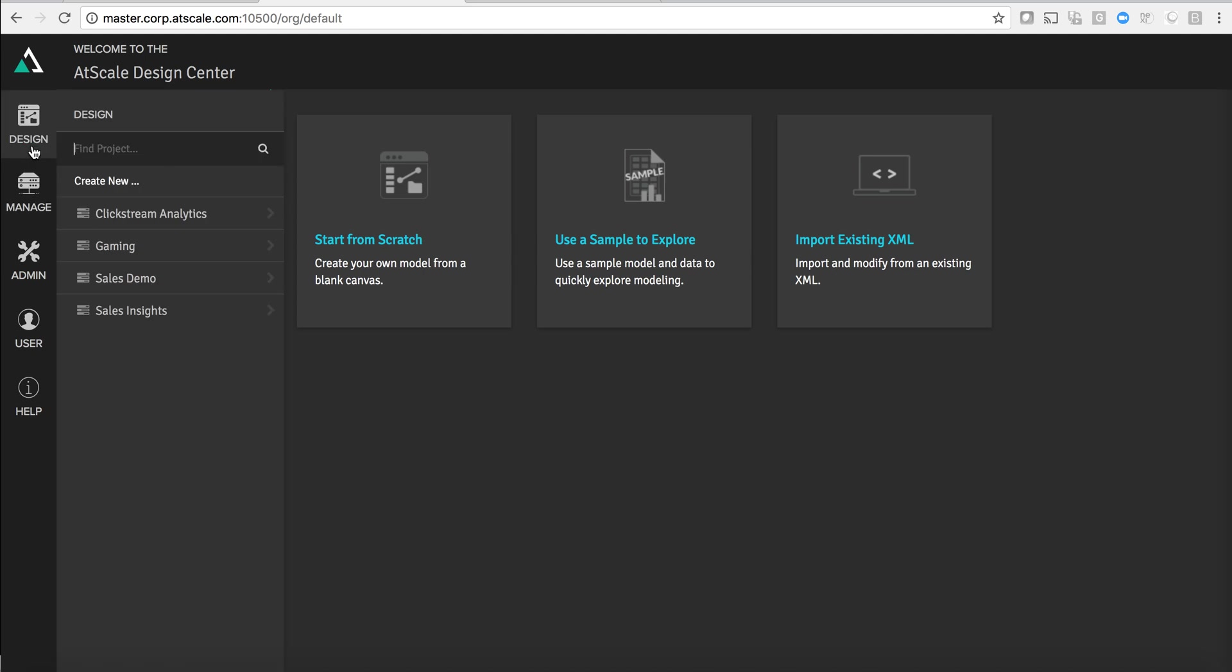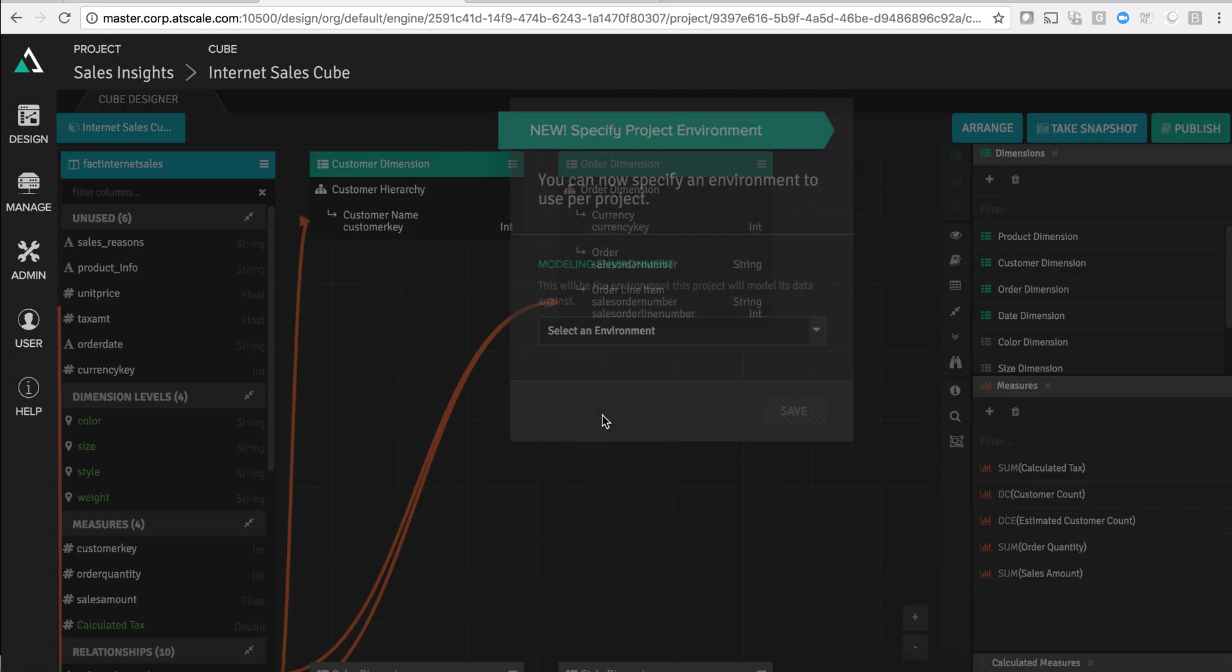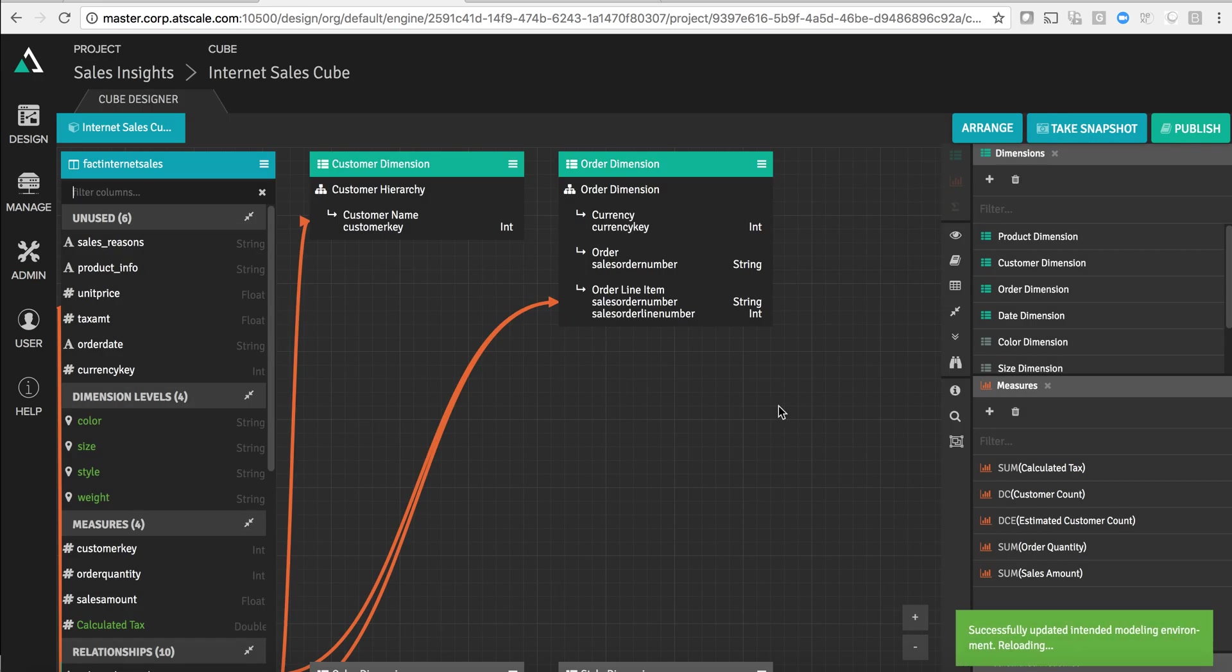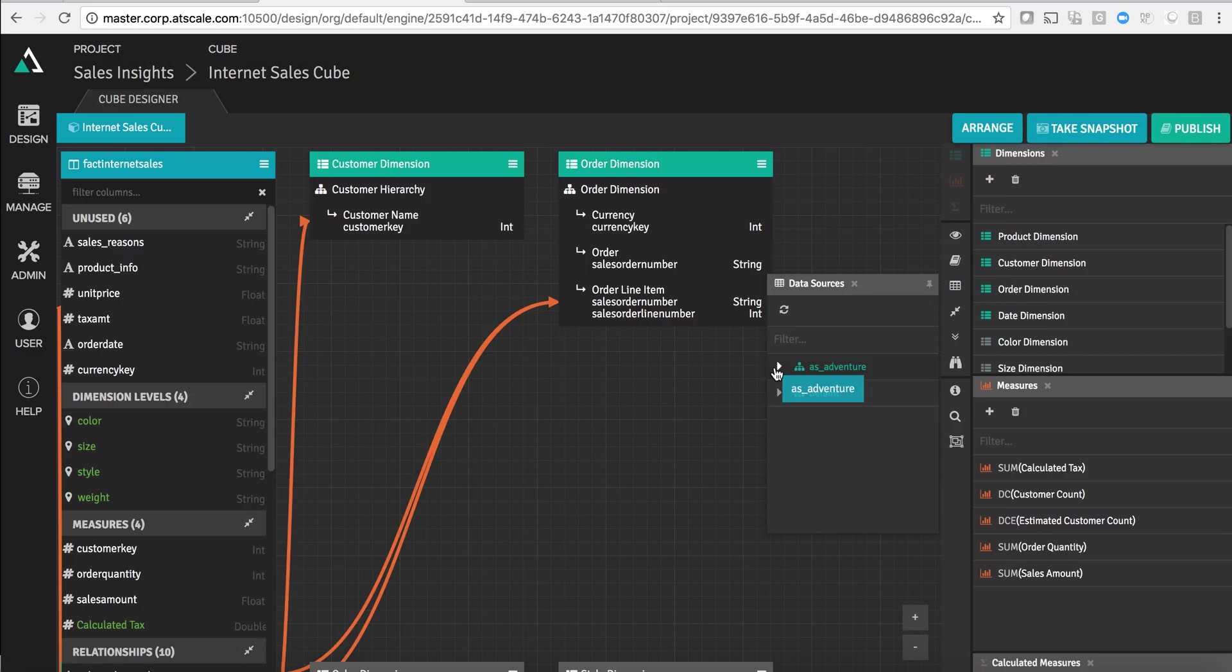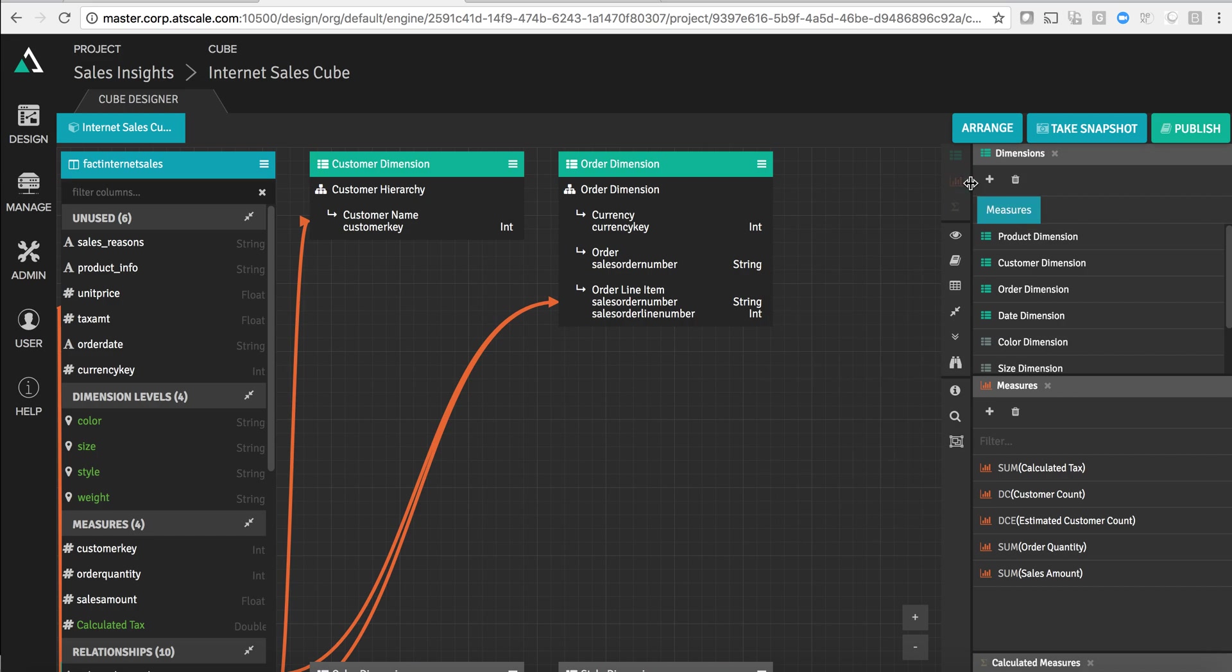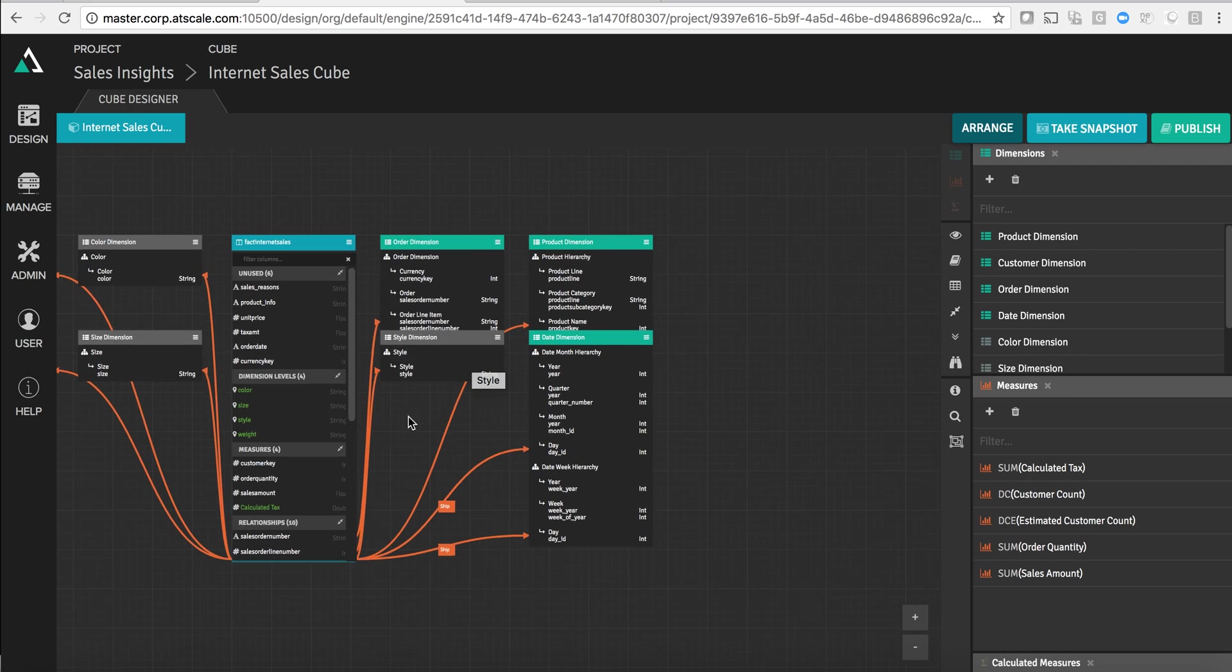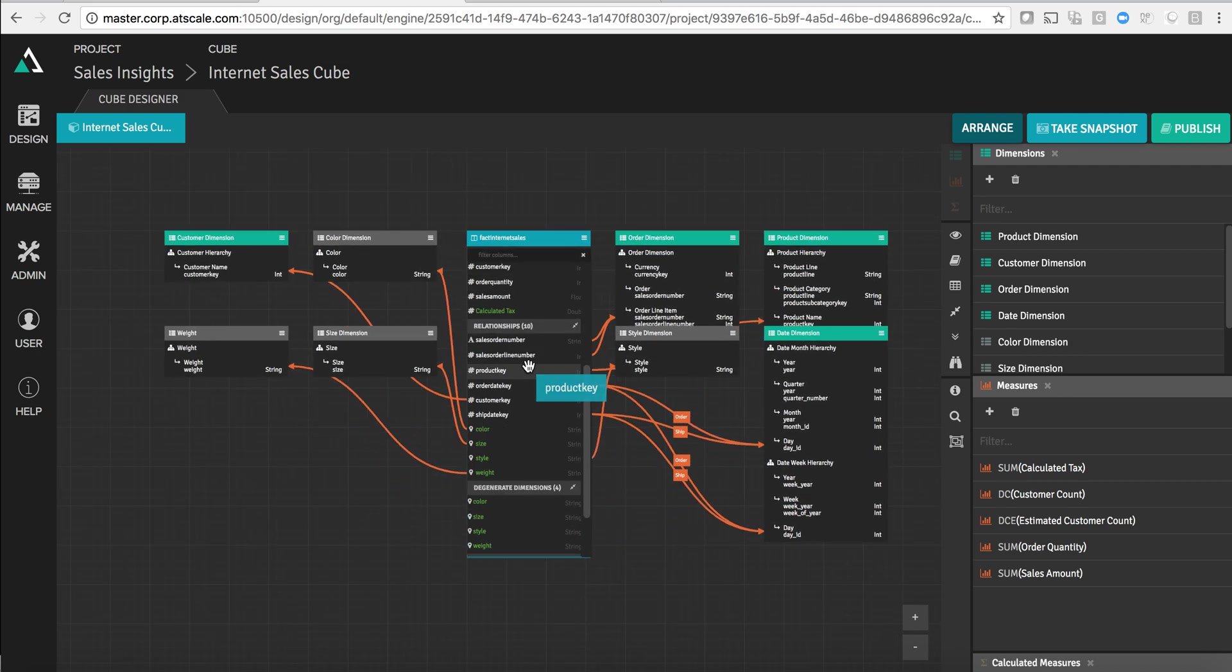In this case let's actually just look at what an AtScale model looks like. I've got my Internet Sales Cube right here and this Internet Sales Cube is based on top of the data that's sitting in Cloudera. If you remember when I was browsing the catalog before we saw all of those dimension tables. Here's that clickstream data, my customer file, all of those date dimensions. Some of these tables have been dragged onto the canvas and within the AtScale canvas I've created what looks to a typical data modeler like a star schema.